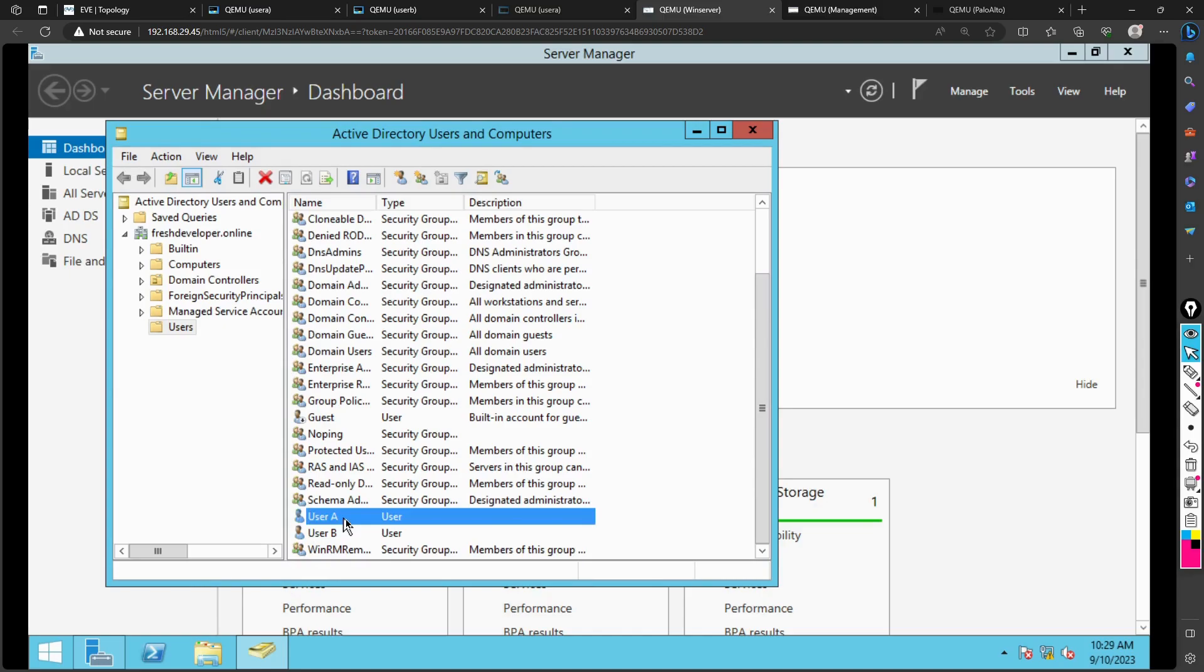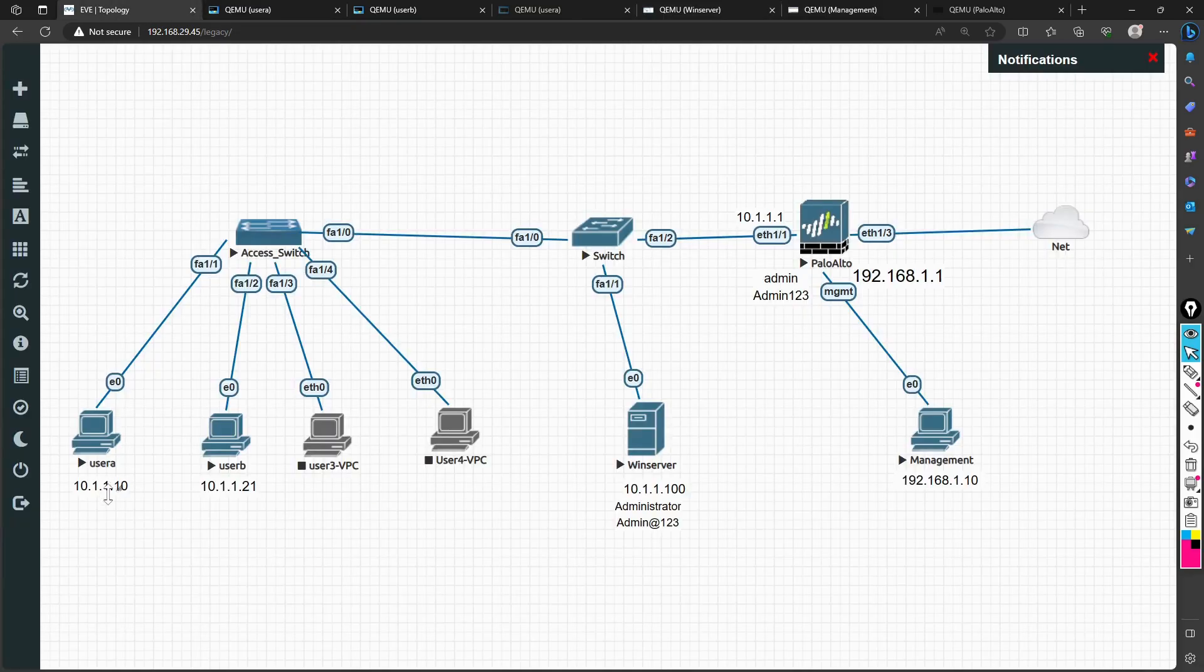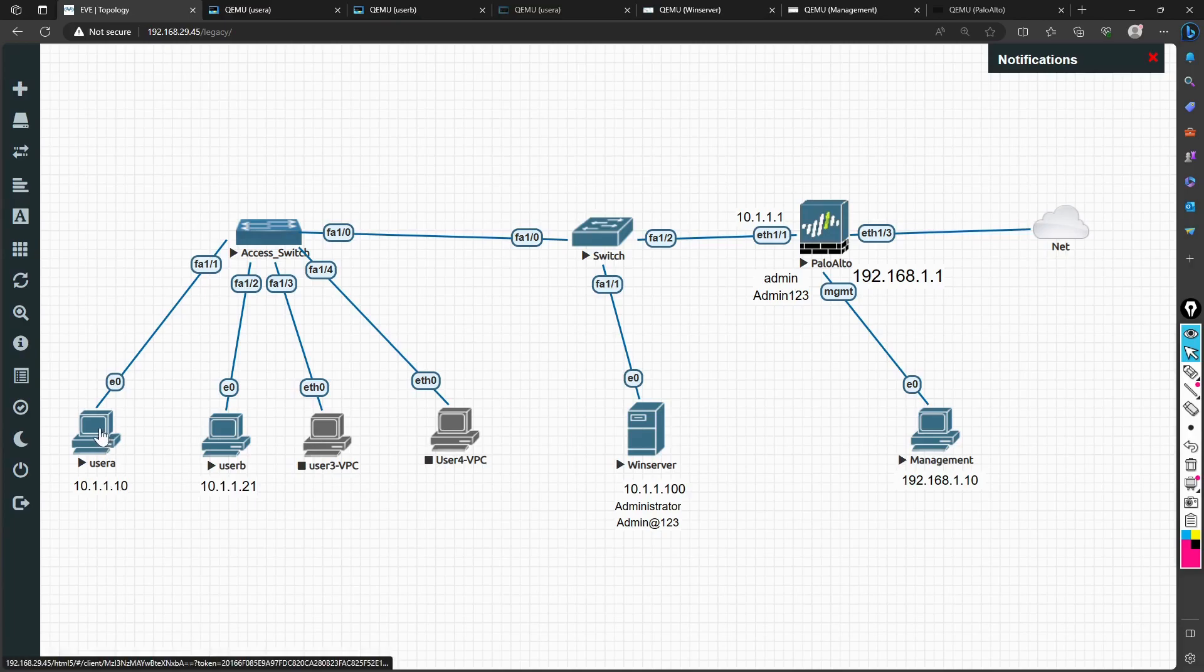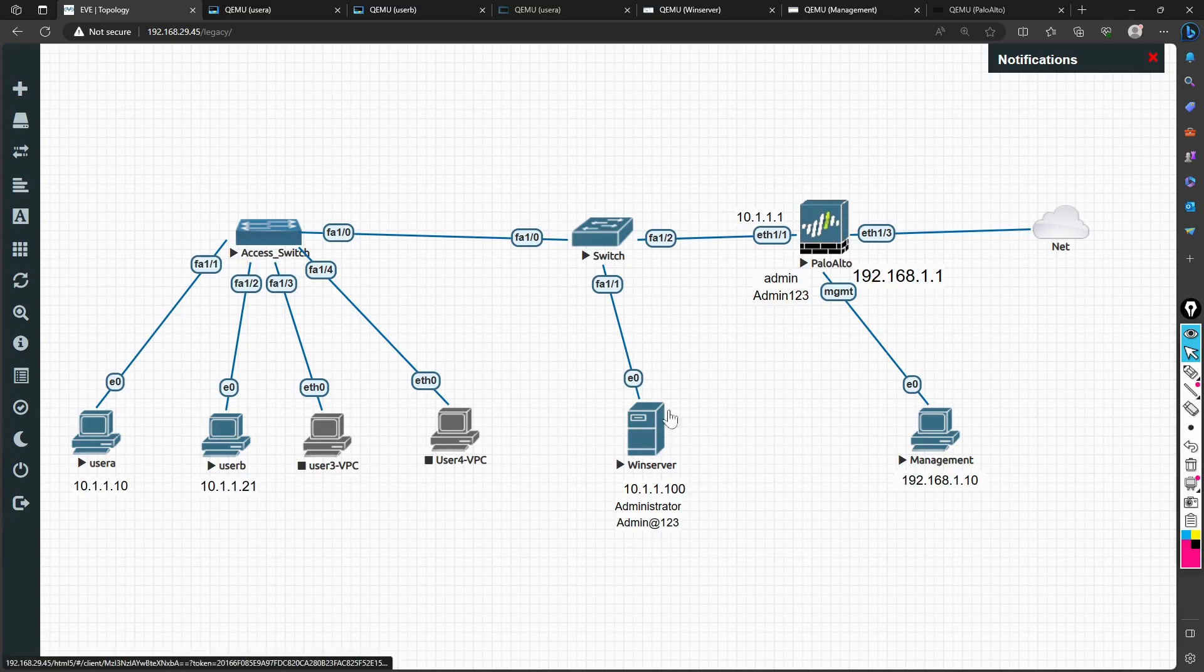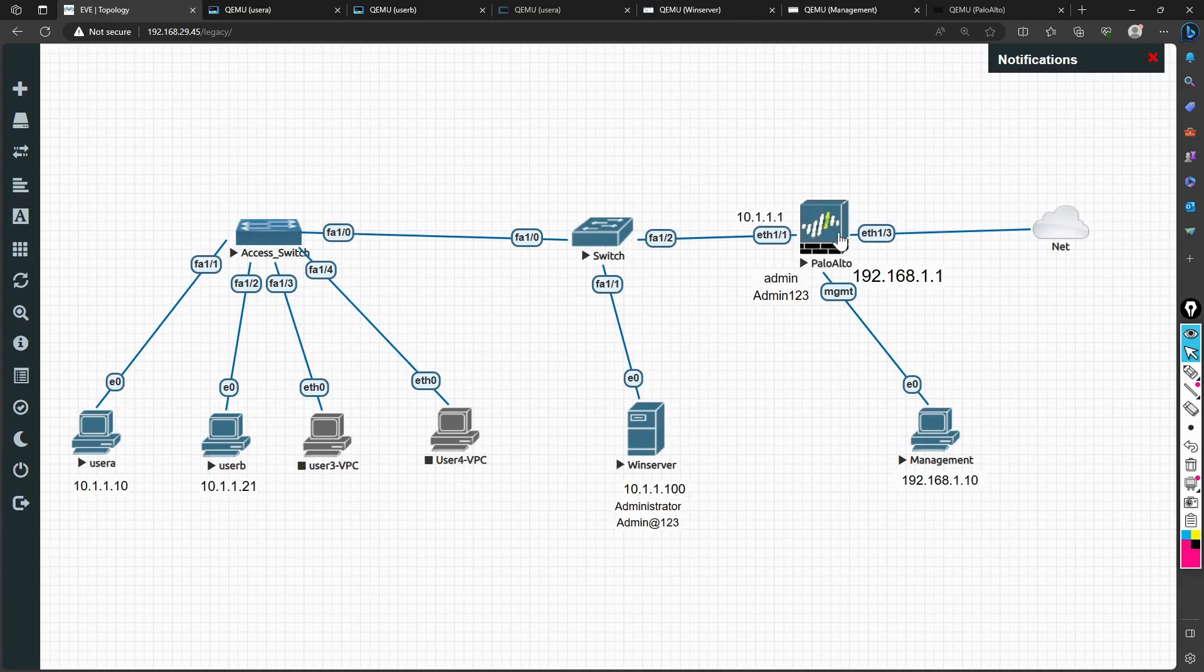Based on these users I'm logging in, but before logging in, these computers should be joined to that domain User A and User B, and then this Active Directory should be in sync or integrated to the firewall.